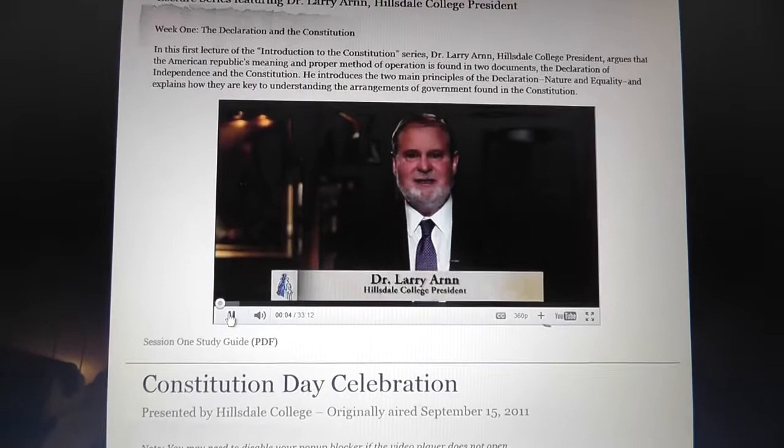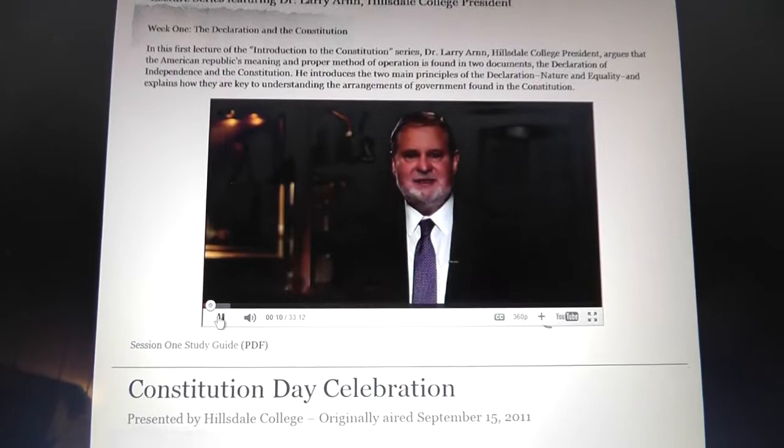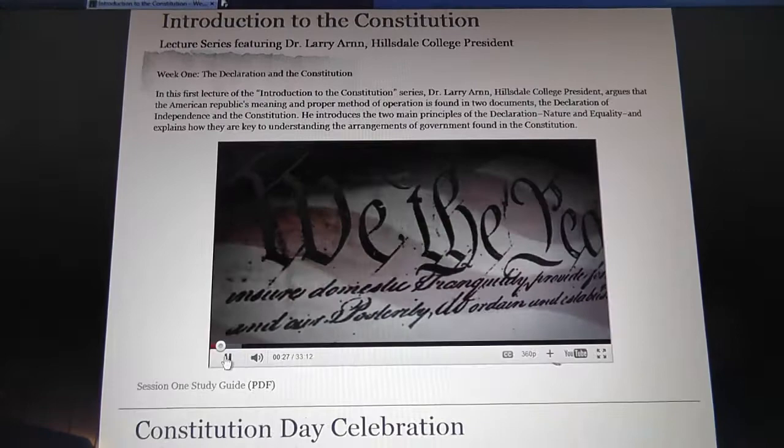Hello and welcome. My name is Larry Arnn. We're here in the Richardson Heritage Room of the Mosse Library of Hillsdale College. This is a series of discussions of the Declaration of Independence and the Constitution of the United States.